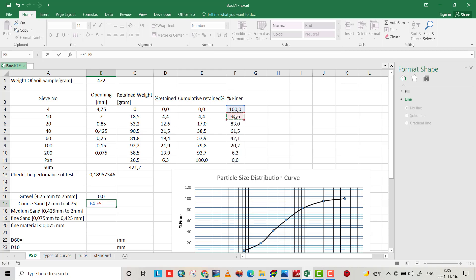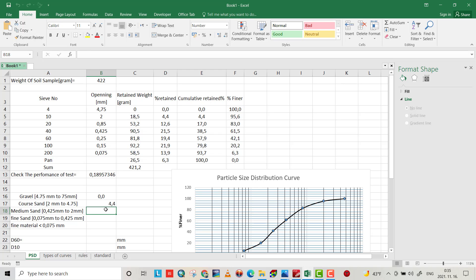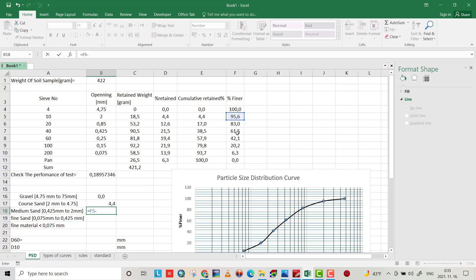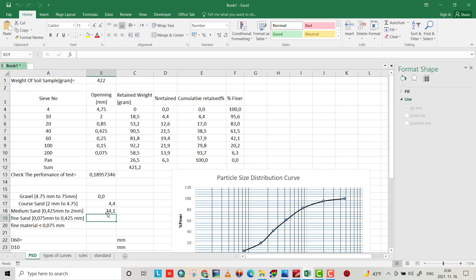The percent finer at 4.75 mm is 100 percent, minus the percent finer at 2 mm which is 95.6 percent, giving us 4.4 percent coarse sand. For medium sand, the size is between 0.425 mm and 2 mm, which equals 95.6 percent minus 61.5 percent — that gives us 34.1 percent medium sand.